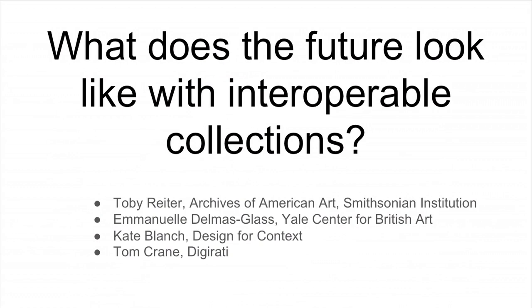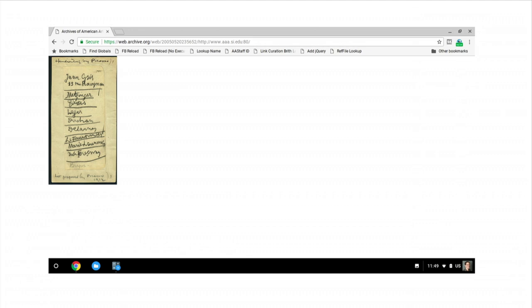This is what looking at an image looked like at the Archives of American Art on May 20, 2005, a week before I started working at the Archives full time.